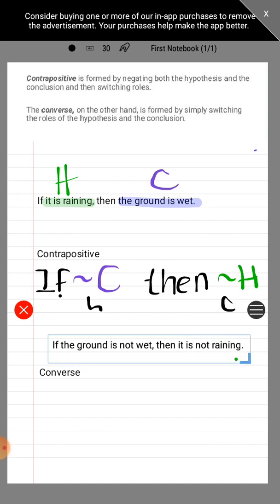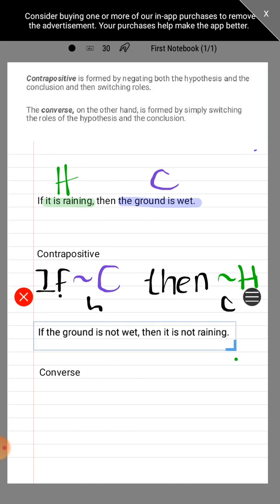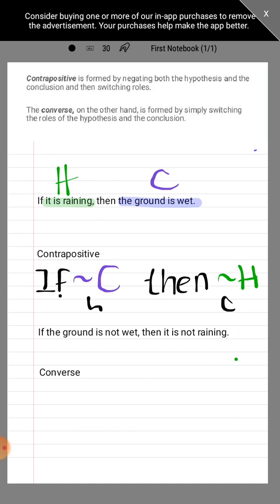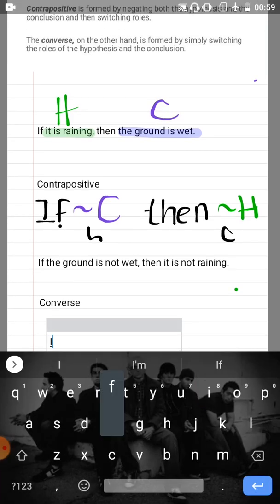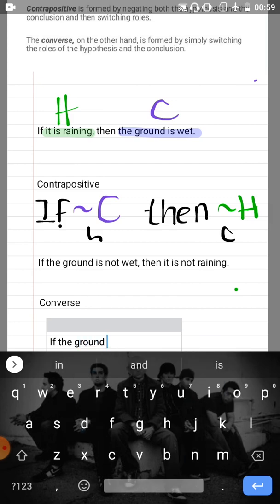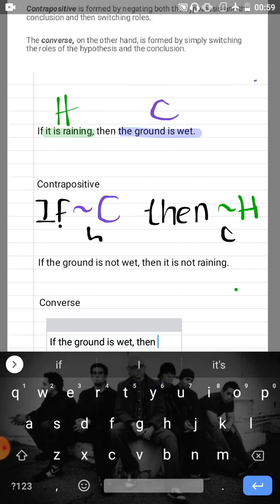We negated both the hypothesis and the conclusion and switched roles. Now let's compare it to the converse. For the converse, we don't negate anything — we simply switch roles of the hypothesis and conclusion. So the converse becomes: if the ground is wet, then it is raining, because the original conclusion becomes the hypothesis and the original hypothesis becomes the conclusion.